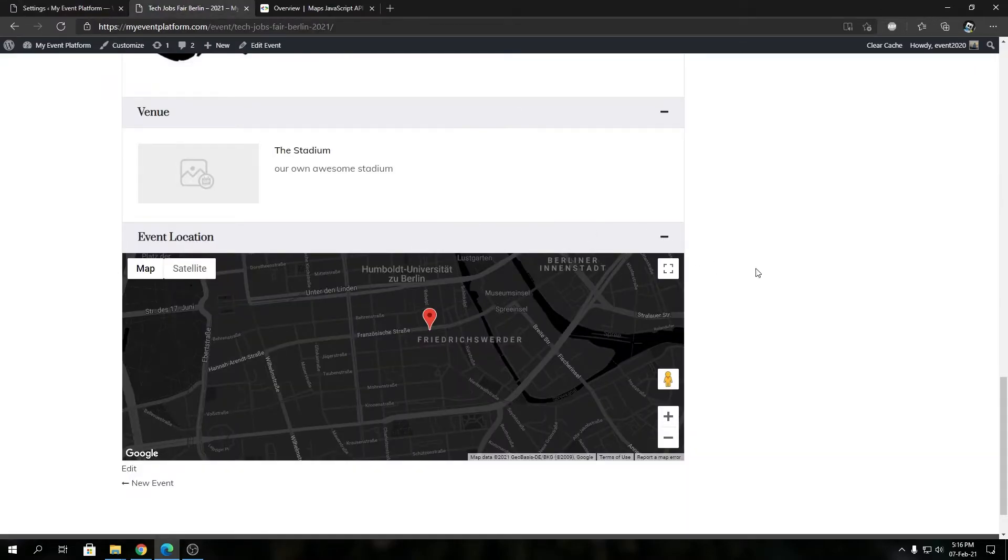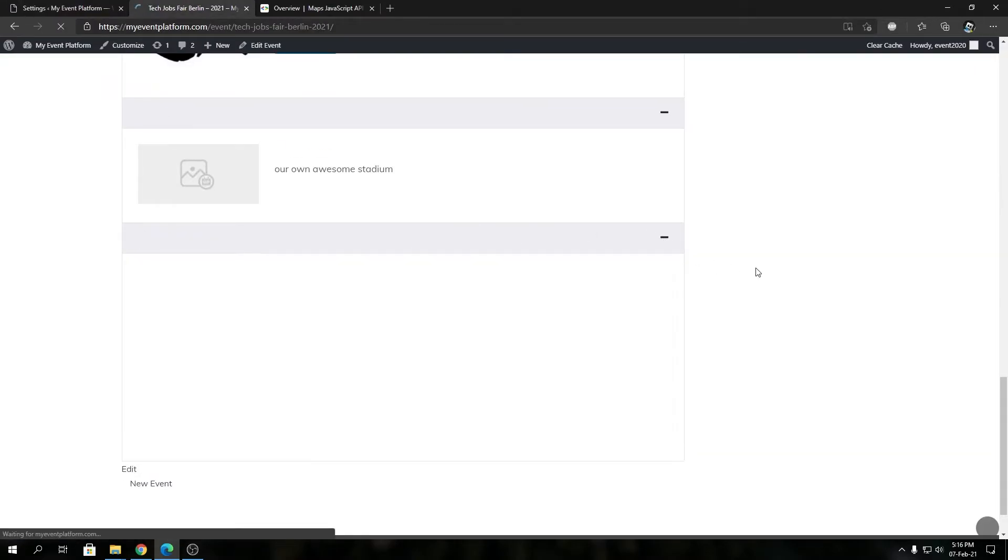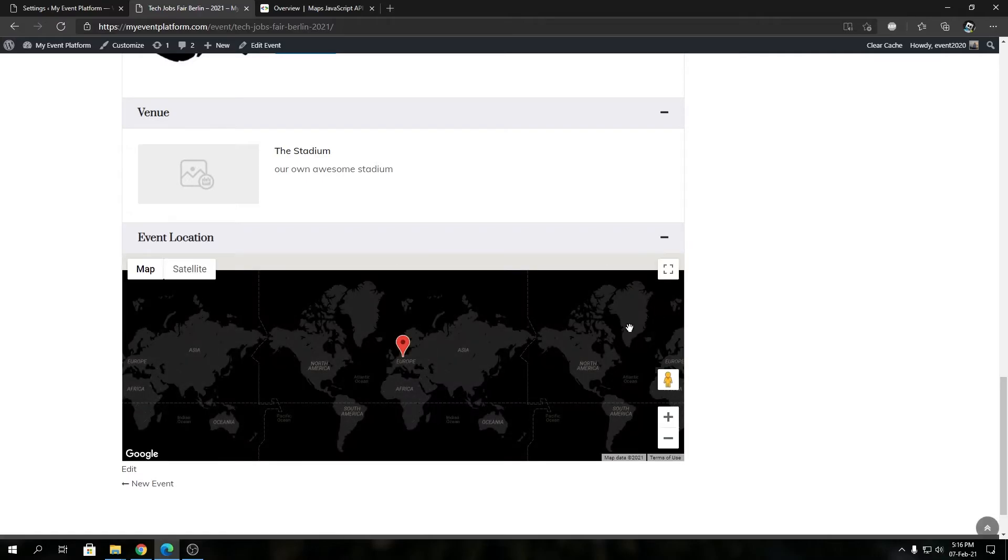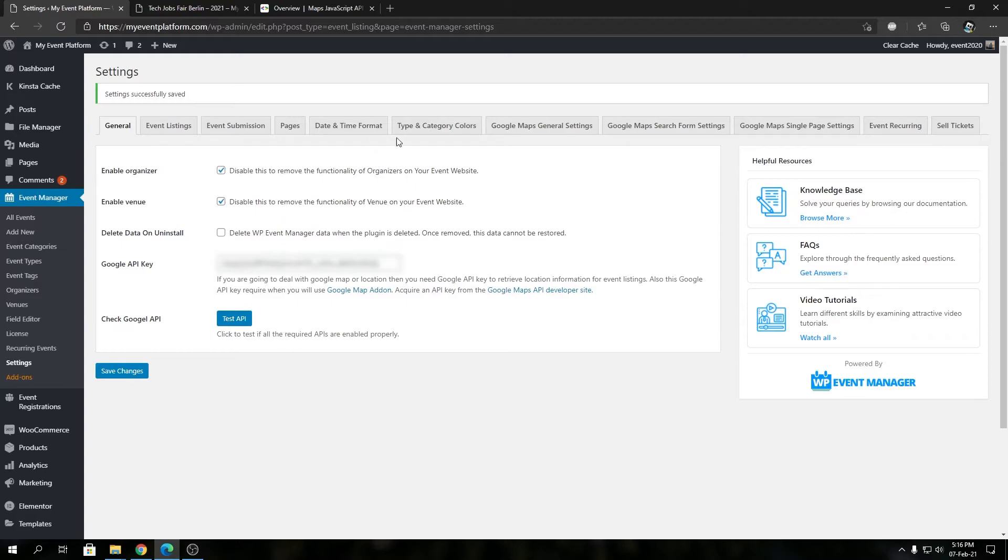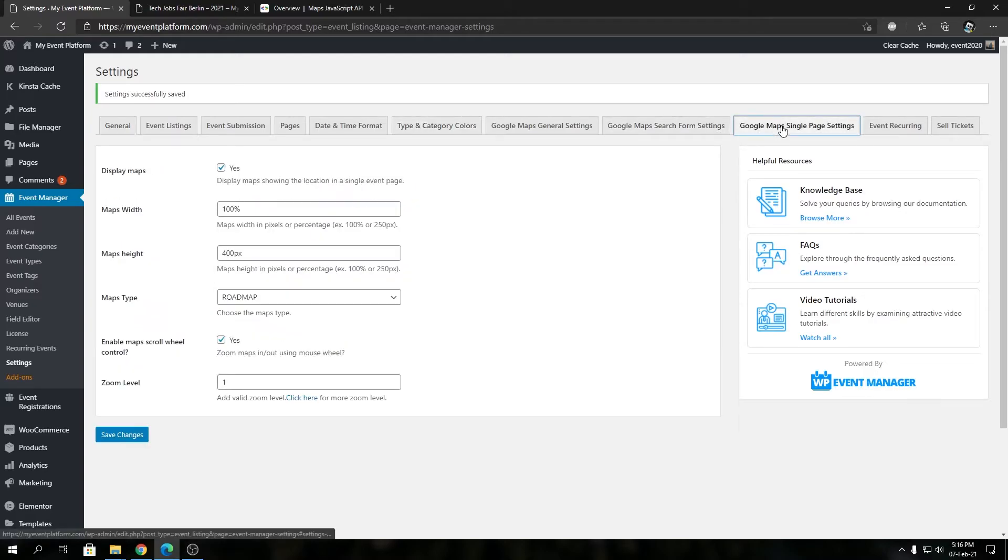It should show the world map over here by default. Let's reload. See, now you can see how it shows the whole world map over here as we set the zoom level to 1.